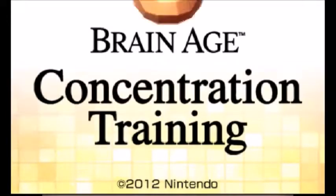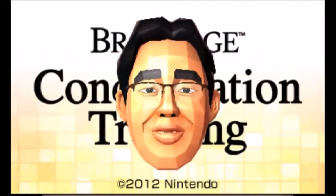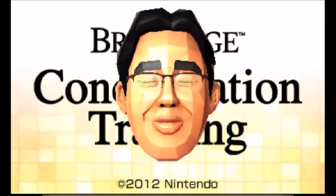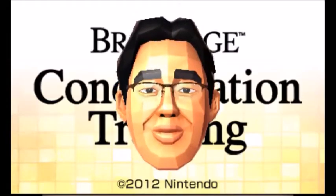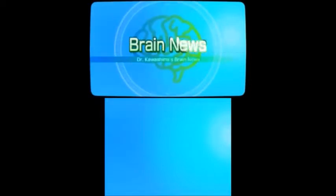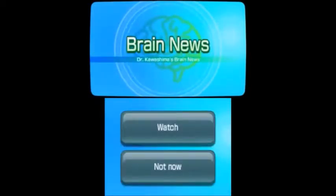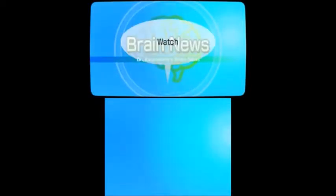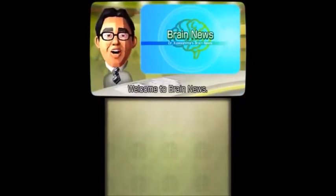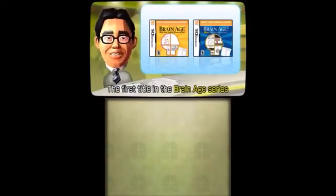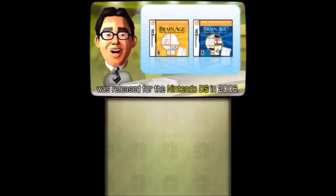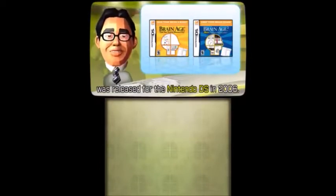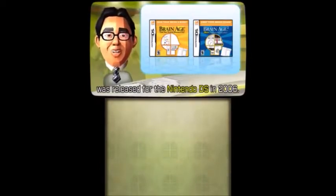Brain Age Concentration Training. Welcome to Brain News. The first title in the Brain Age series was released for the Nintendo DS in 2006.